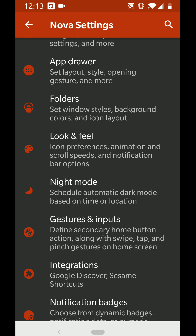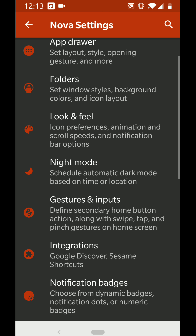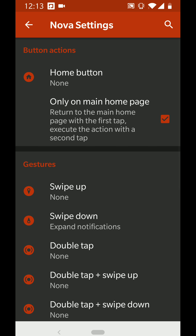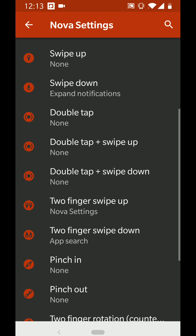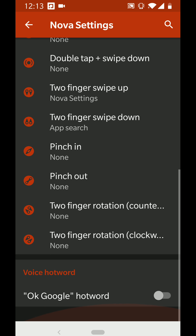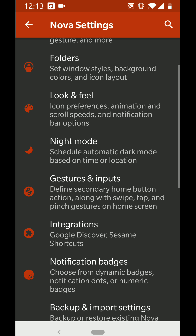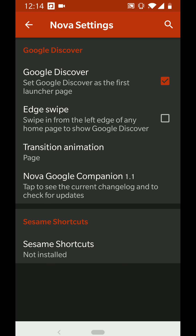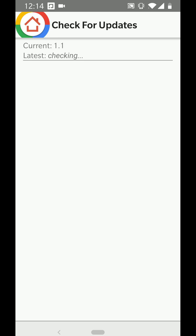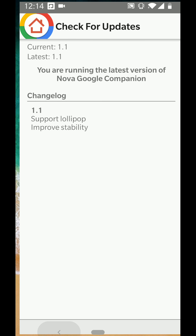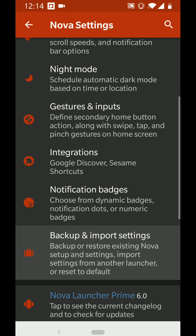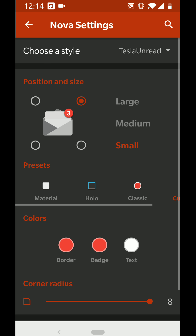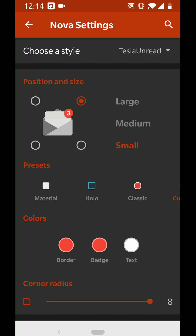The gestures are here — I'll scroll down so you can see them and copy them if you want. For integrations, I've got Google Discover enabled through Nova Companion. You can download this online by searching Google Companion for Nova Launcher.